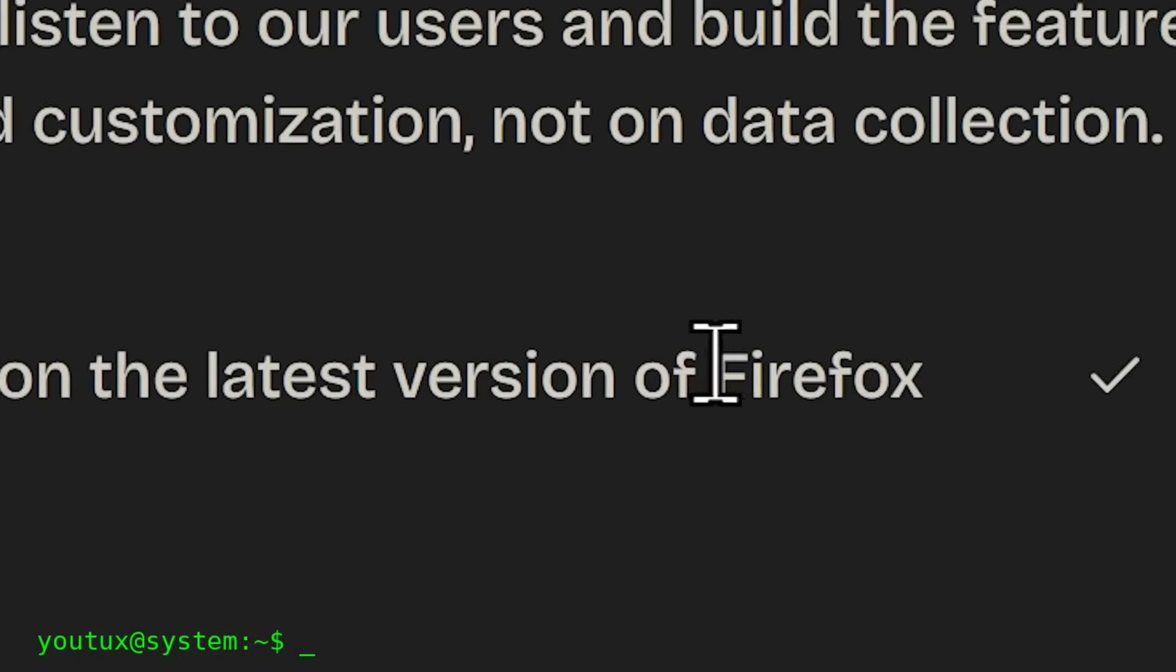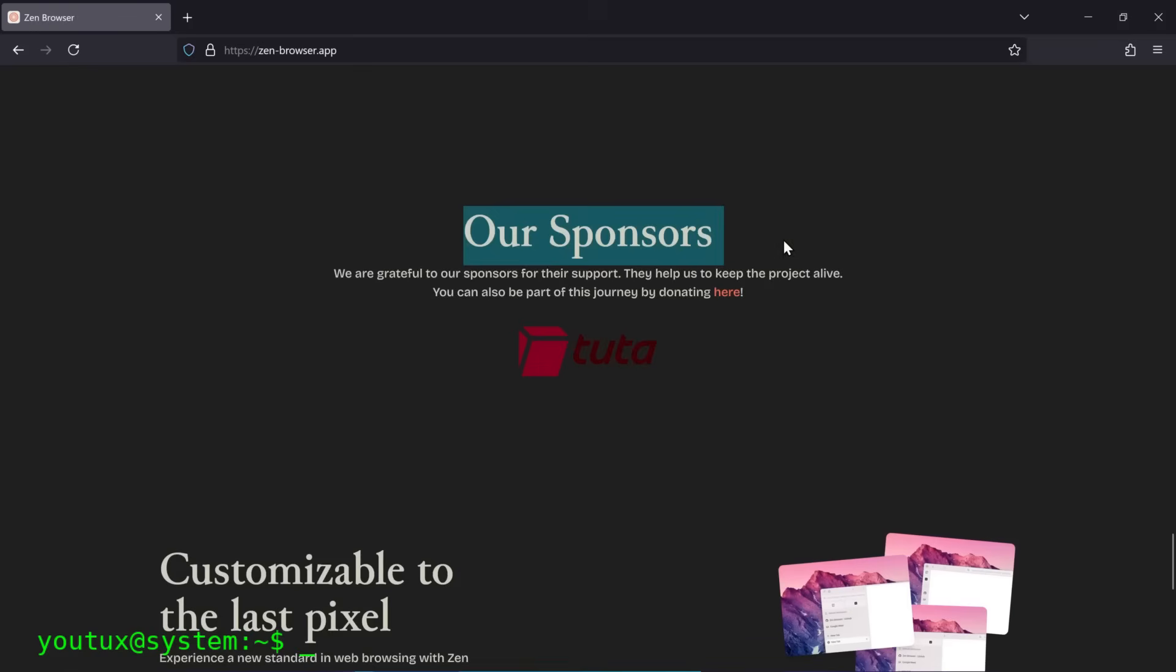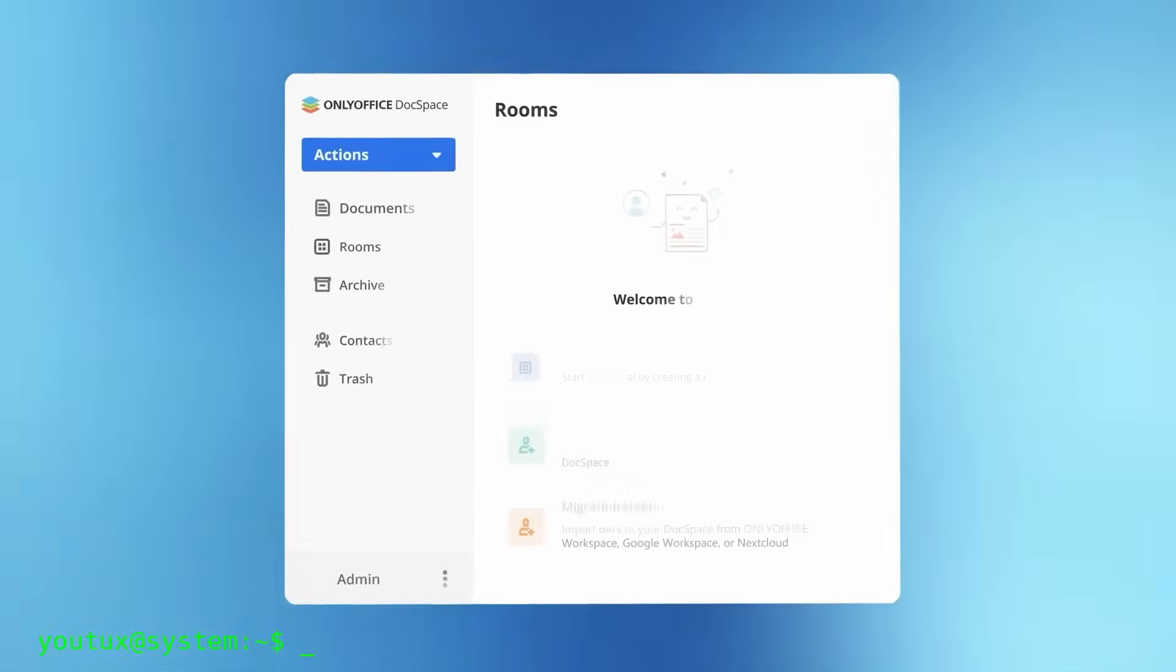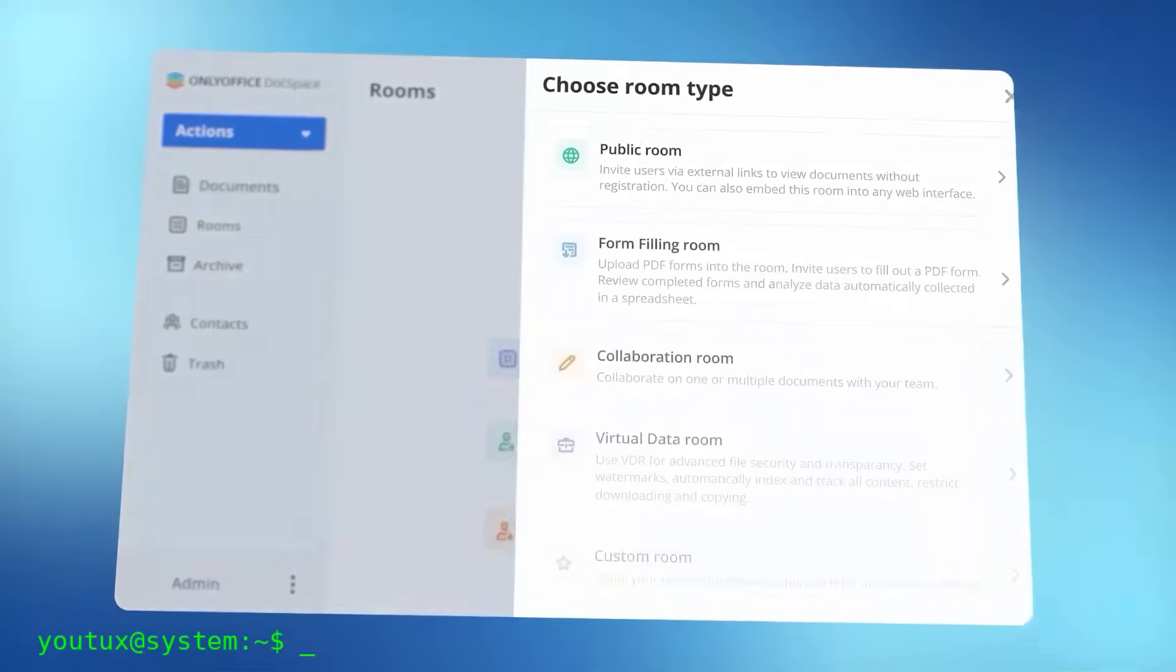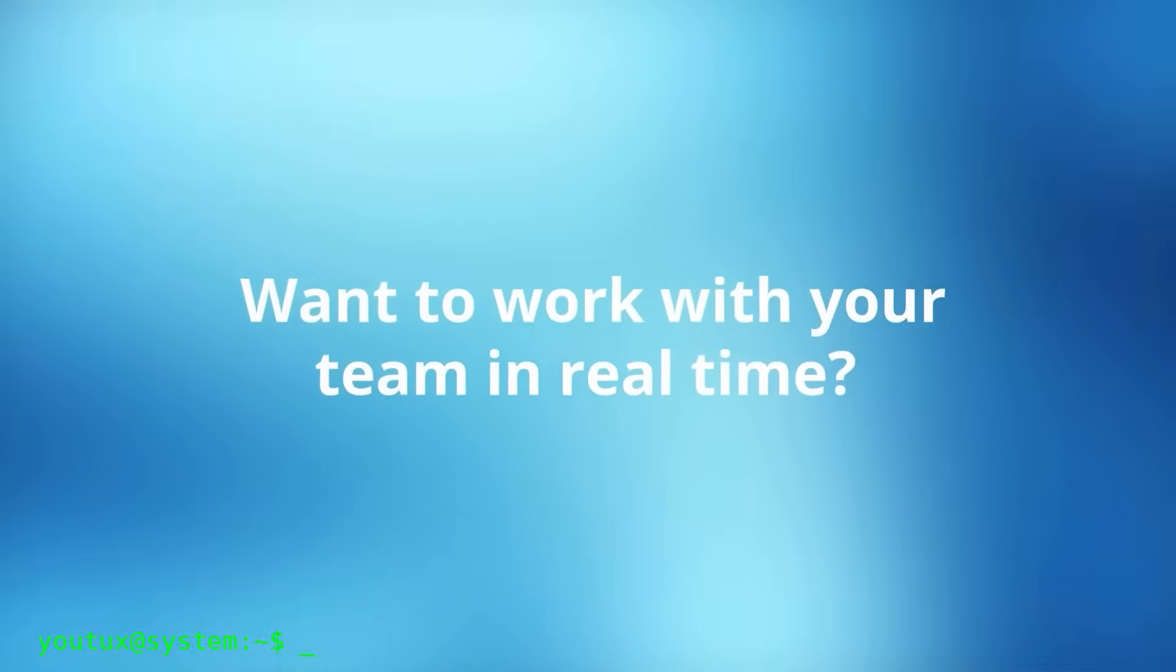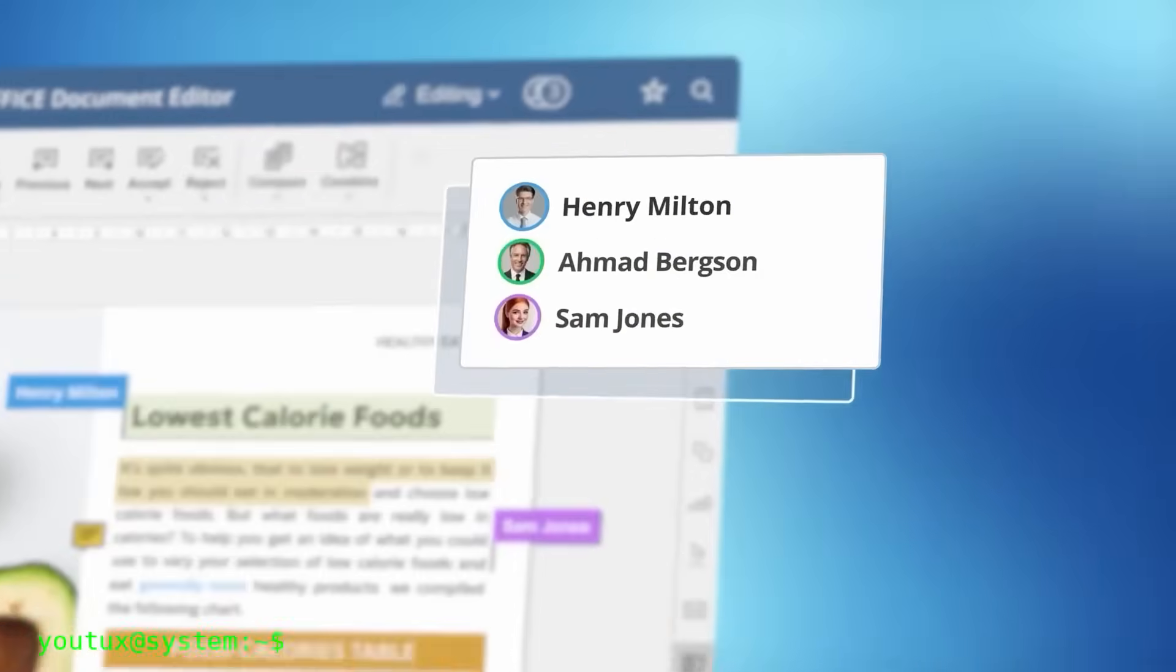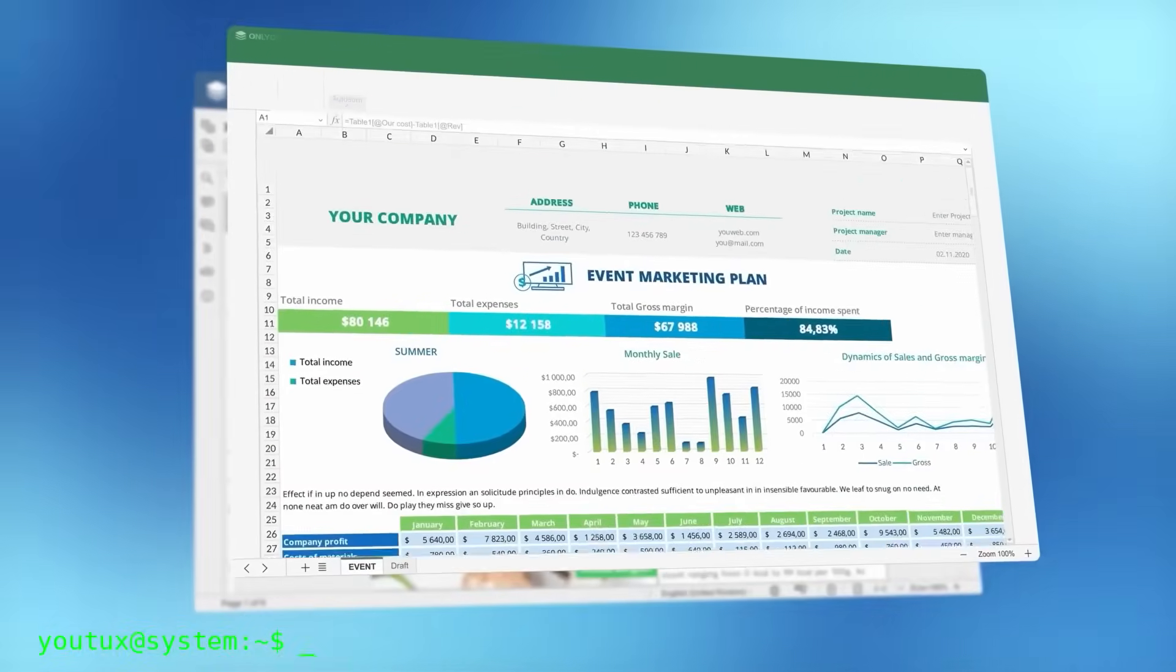For Office and productivity, I recommend OnlyOffice instead of LibreOffice. Yes, you read that right. OnlyOffice has better compatibility with Microsoft formats, more modern interface, cloud integration. For those coming from Windows, it's less traumatic. Later, you'll discover LibreOffice, which is more powerful but requires adaptation.